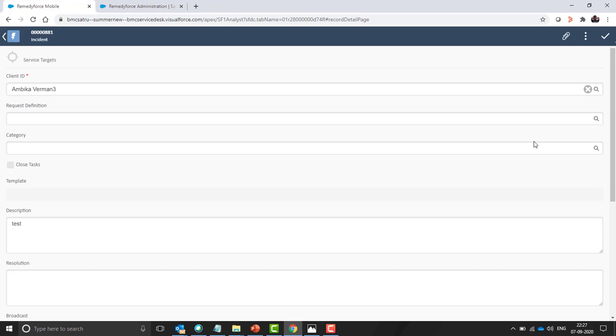There is a limit of number of files to be attached while creating a ticket. So maximum five files can be attached while creating and the size limit will be 100 MB per file.